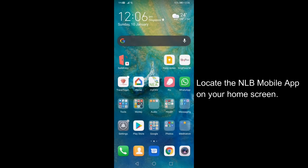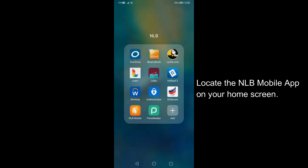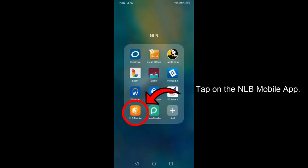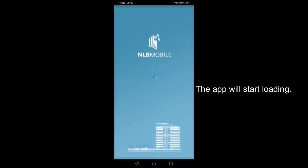Locate the NLB mobile app on your home screen. Tap on the NLB mobile app. The app will start loading.